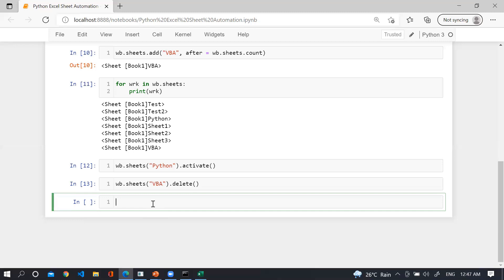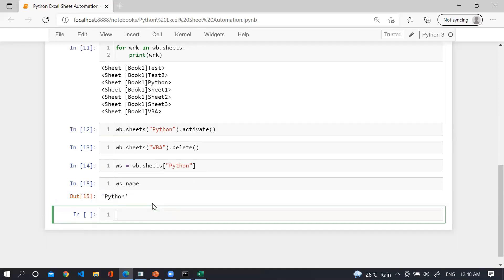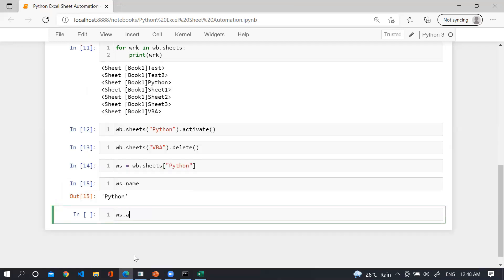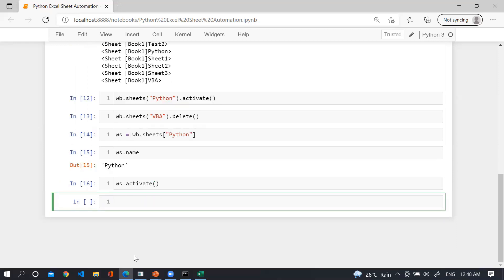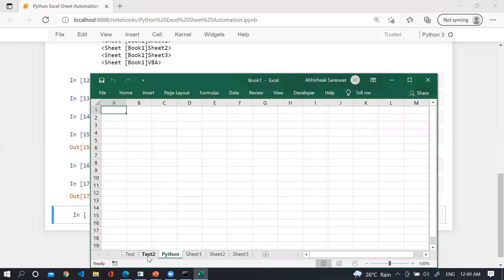Now how we can create an object of a spreadsheet. Take a variable ws equal to wb.sheets['python']. To check the name, use ws.name. To activate it, use ws.activate. To check all cells in that spreadsheet, use ws.cells. To check the index of the spreadsheet, use ws.index — for the python sheet the index will be 3.